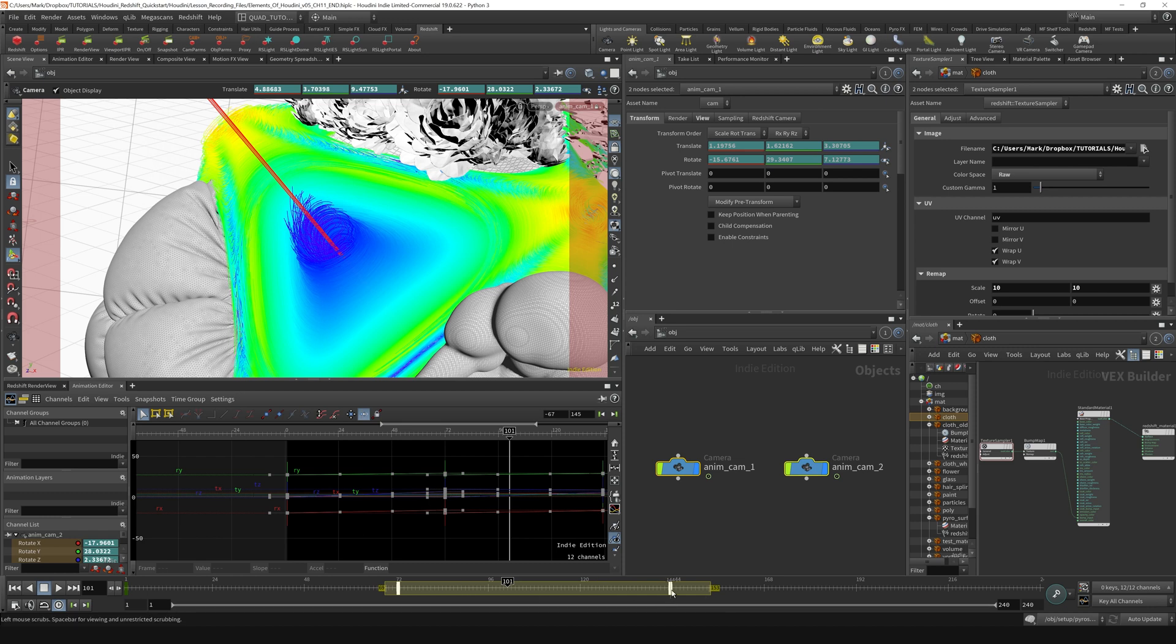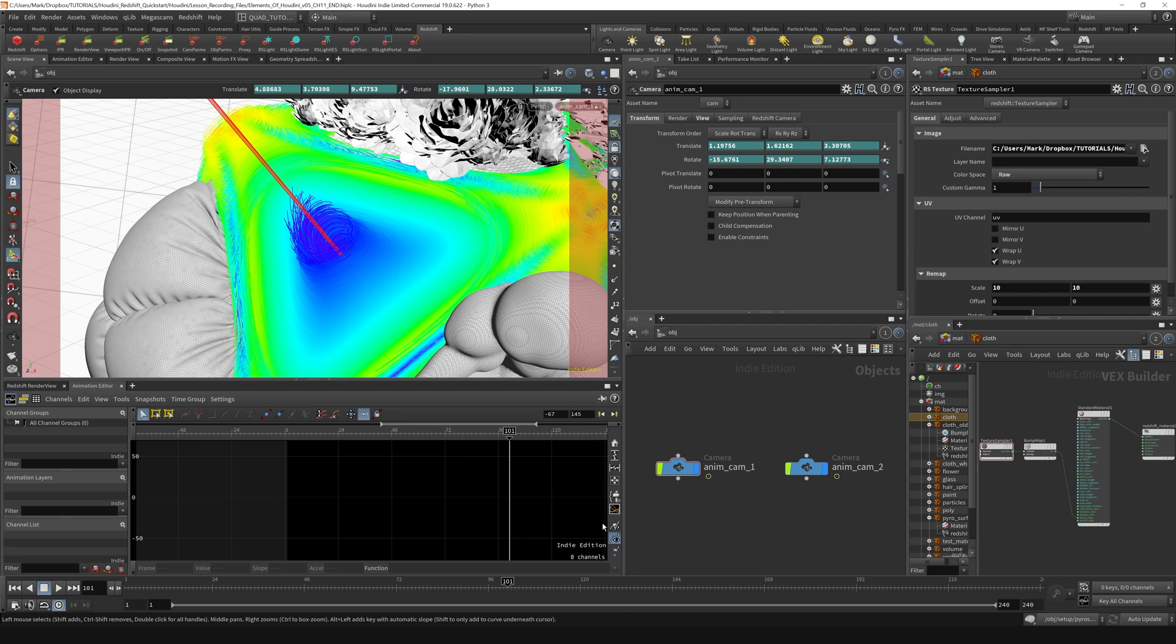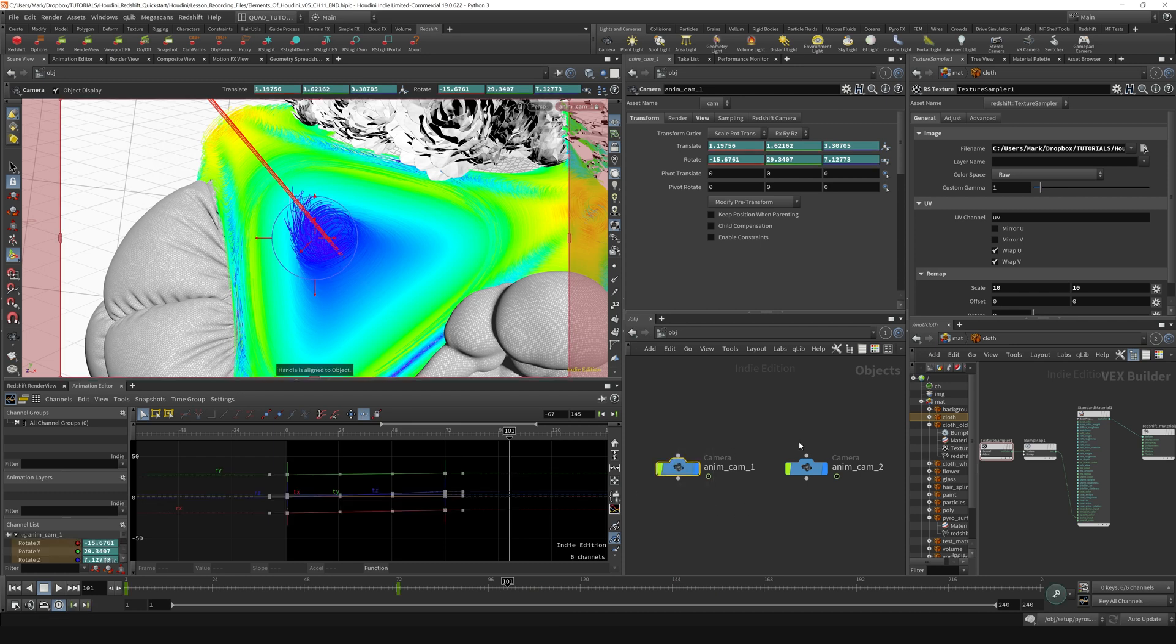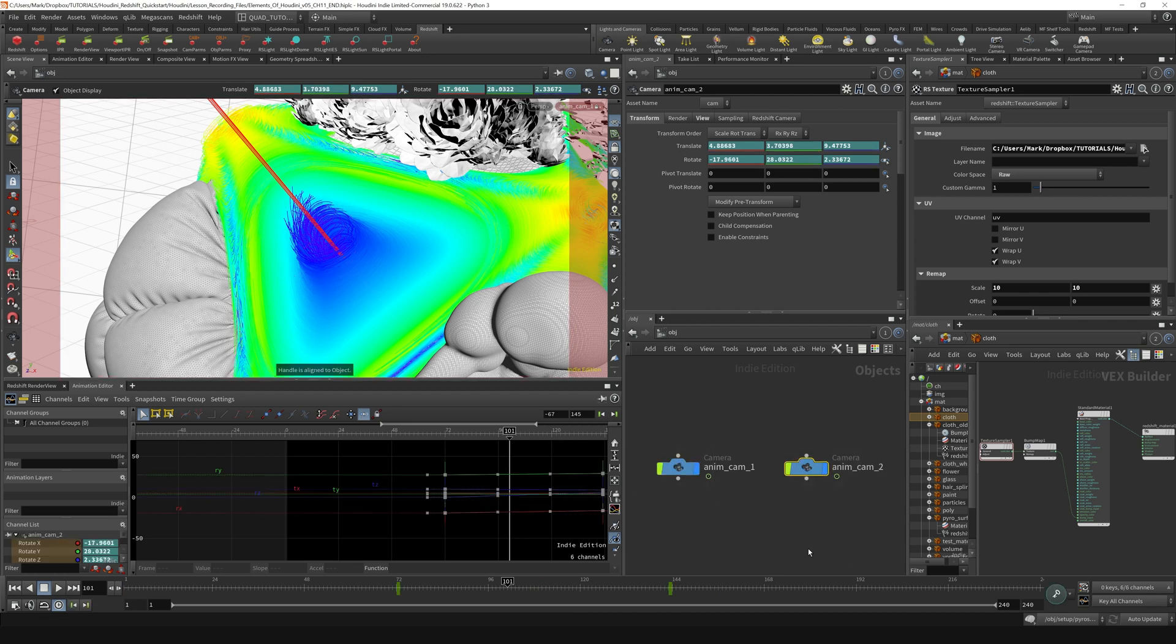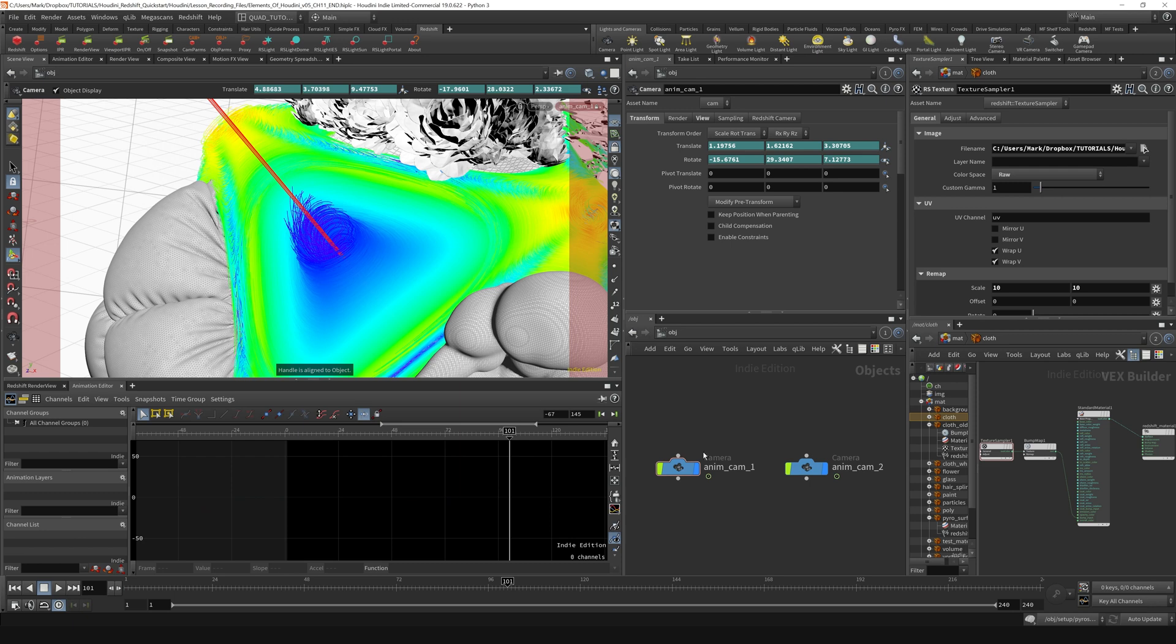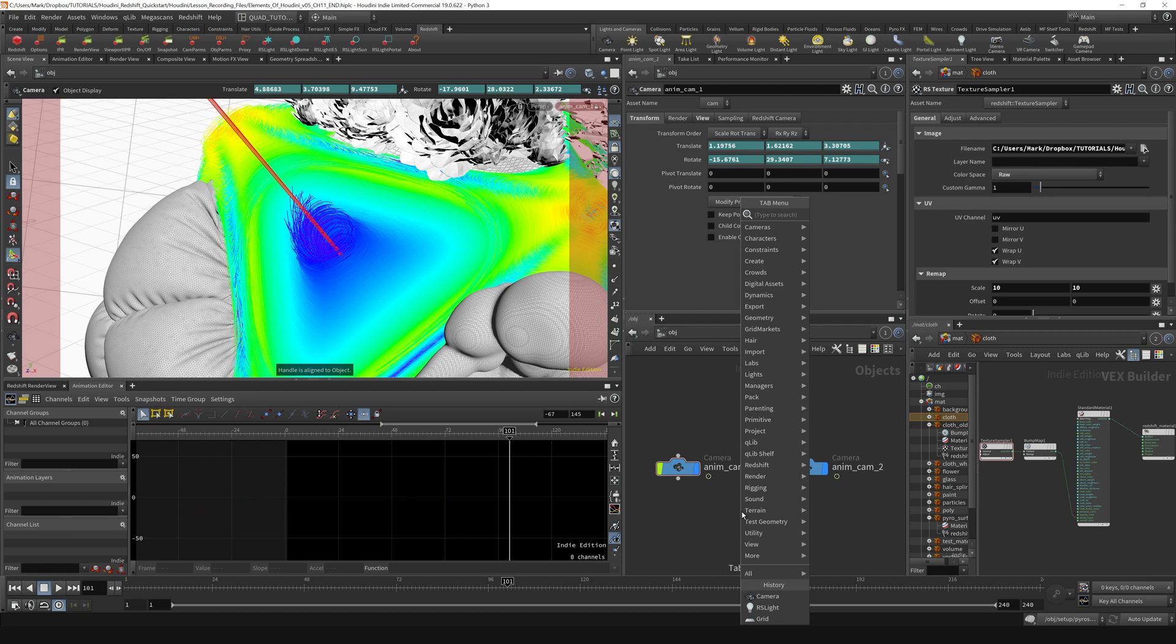So we've got those two sets of keyframes one after another, and then the next thing we need is a switcher. The switcher is gonna allow us to switch between these two cameras and view that up here. I'm just gonna hit the tab key and throw down a switcher.